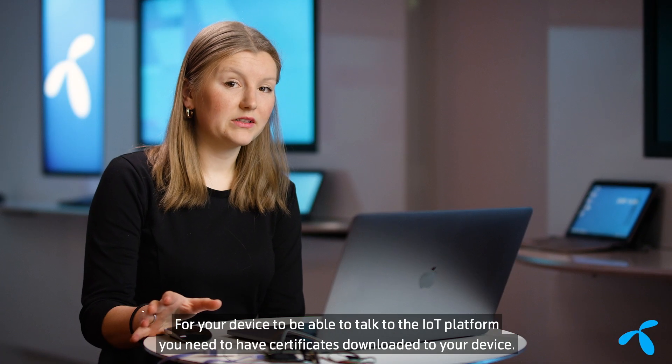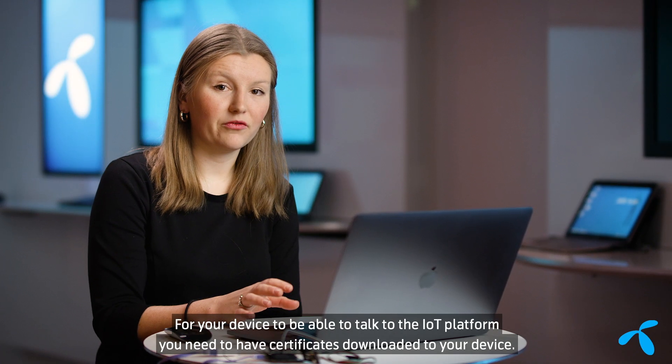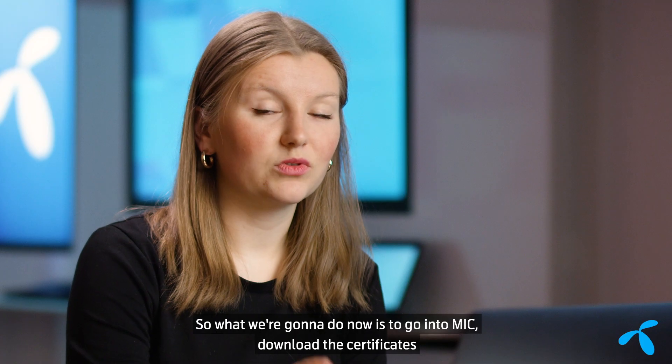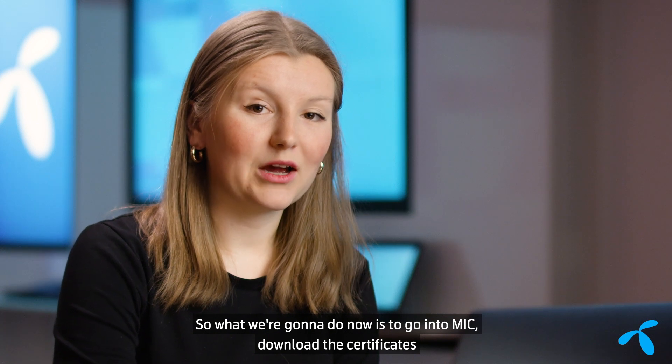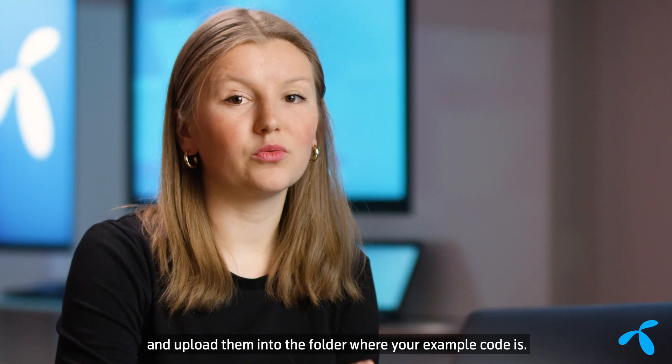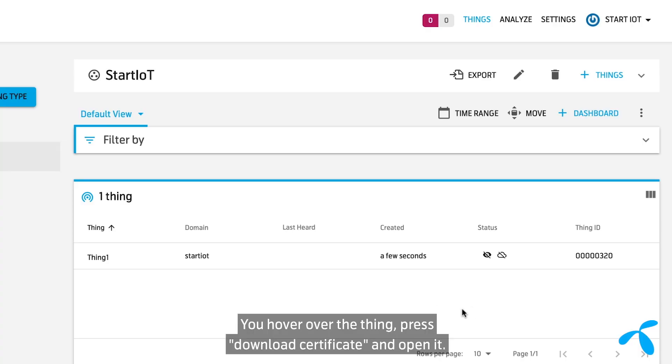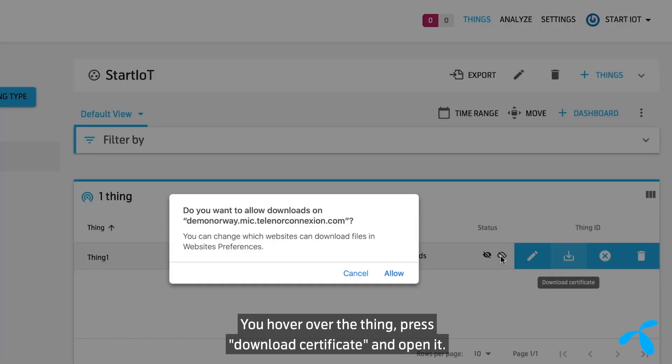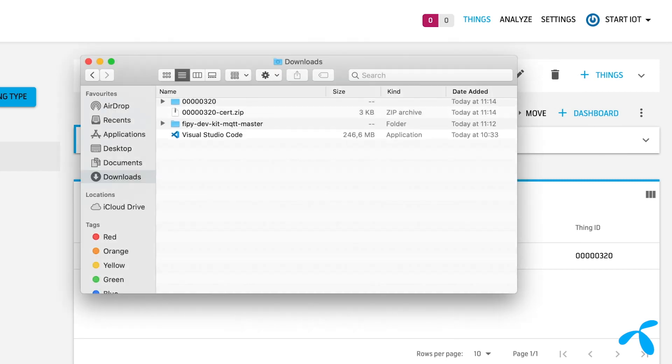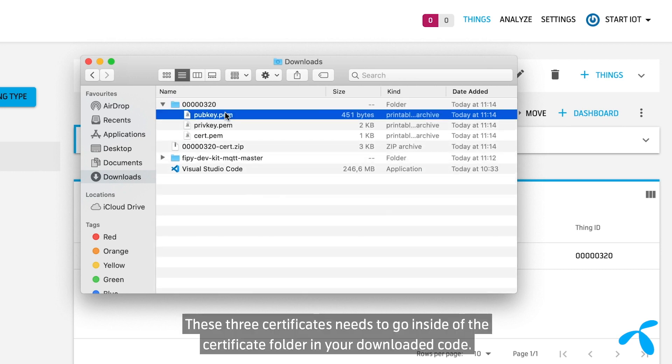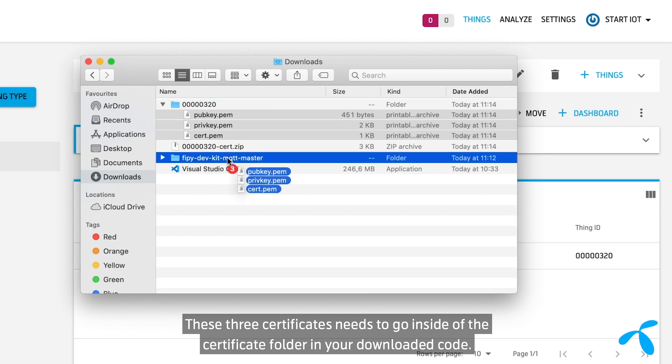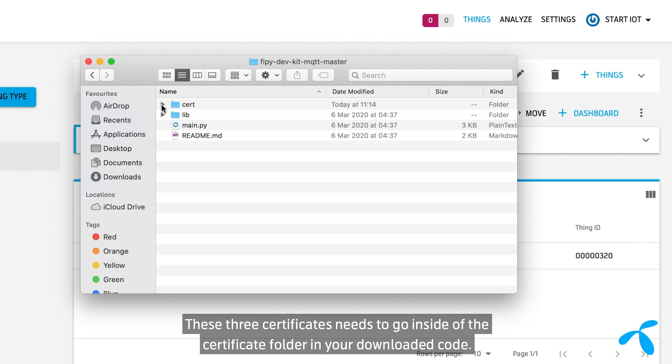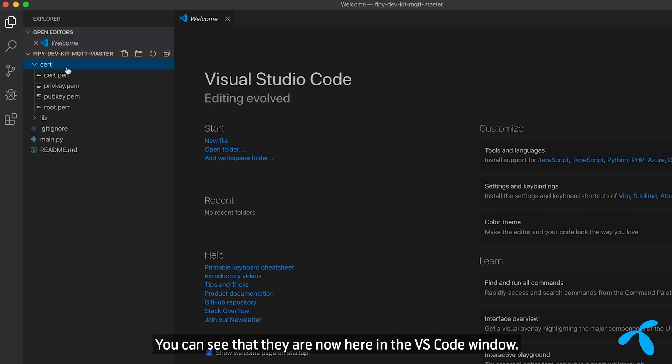For your device to be able to talk to the IoT platform, you need to have certificates downloaded to your device. So what we're going to do now is we're going to go into MIC, download the certificates, and upload it into the folder where your example code is. So you simply hover over the thing, press download certificate, and open it. These three certificates need to go inside of the certificate folder in your downloaded code. You can see that they are now here in the VS Code window.